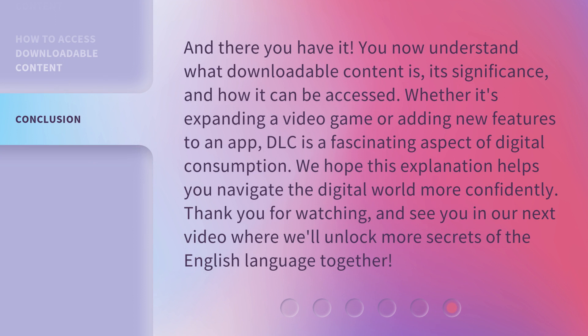And there you have it. You now understand what downloadable content is, its significance, and how it can be accessed. Whether it's expanding a video game or adding new features to an app, DLC is a fascinating aspect of digital consumption. We hope this explanation helps you navigate the digital world more confidently. Thank you for watching, and see you in our next video where we'll unlock more secrets of the English language together.